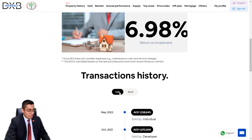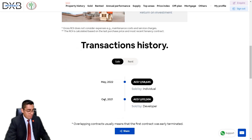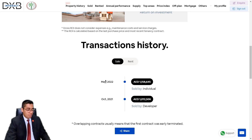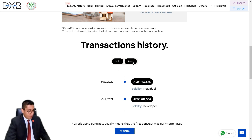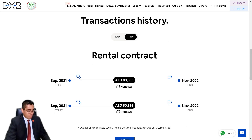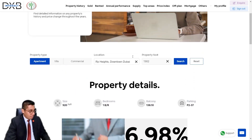Looking at the sale history of this property: you can see it was sold by the developer at a certain price on a given date, and then sold by the landlord at another price quite recently — just about two months ago. Looking at the rental history, both entries have been renewals, but the last contract ended in November 2022.